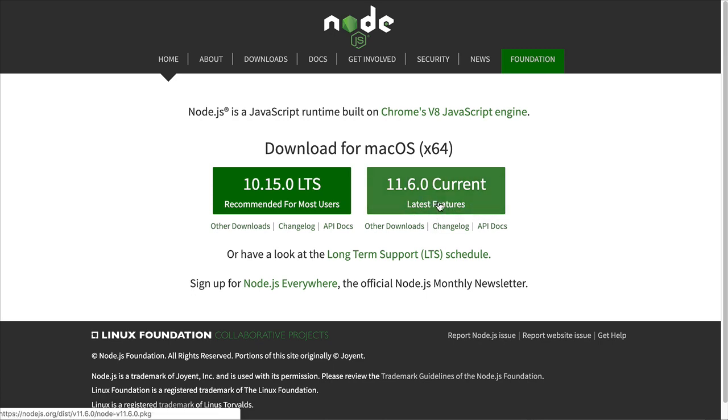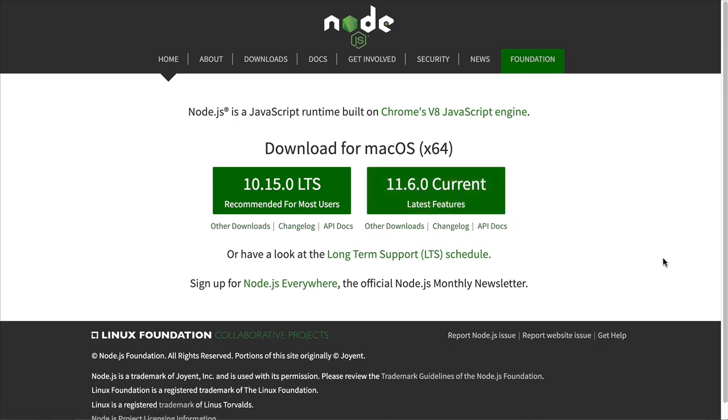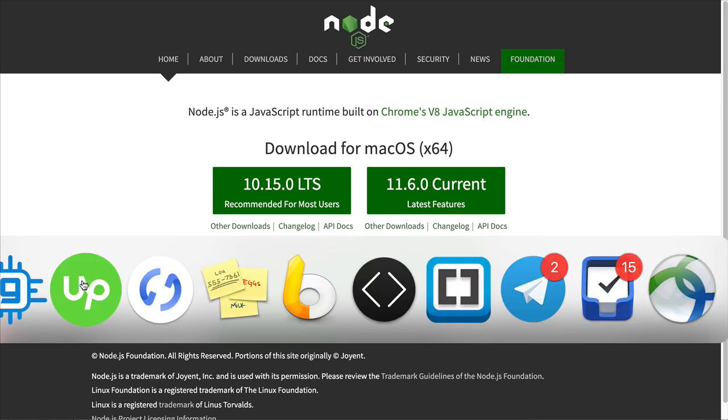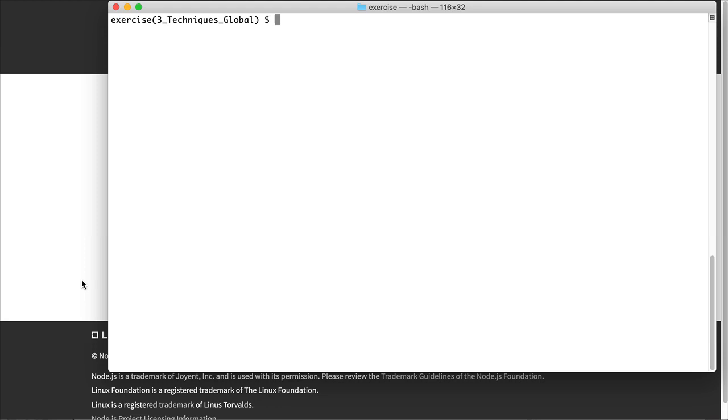So you download that, you install it like you would any other program on your computer, and then you need to make sure that it's installed. So here on my Mac, I'm going to open up my terminal window. Now, if you had installed on Windows, you could simply access the Node.js command prompt. It provides a command prompt for you on Windows.